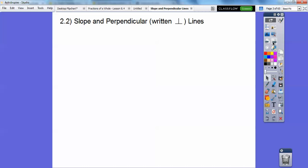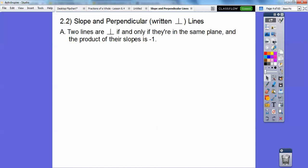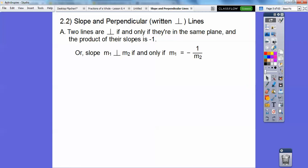Slope and Perpendicular Lines. Remember, perpendicular is an upside-down capital T. Two lines are perpendicular if and only if they're in the same plane — that's often forgotten — and the product of their slopes is negative one. Or, they're opposite reciprocals of each other.